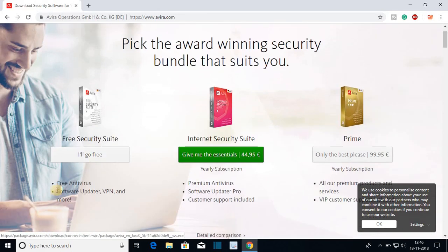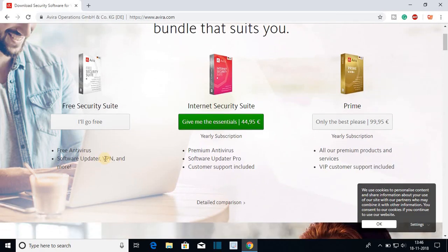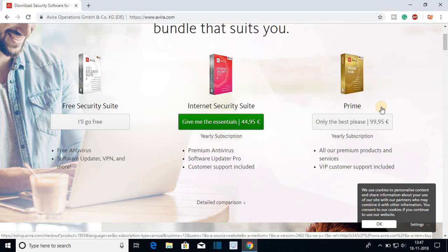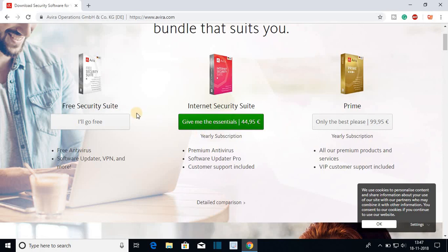In the free version you get free antivirus, software updater, and VPN feature. Internet security and Prime are the paid versions. I will suggest you to install the free version first and if you find it useful then you can upgrade the antivirus to internet security or Prime.